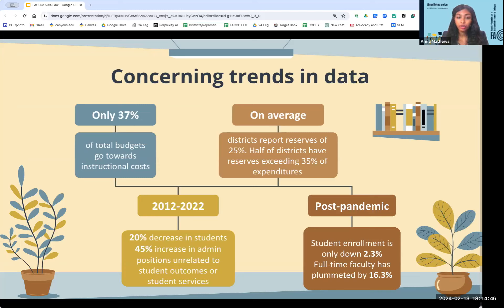Between 2012 and 2022 — a statistic cited in the request for the Joint Legislative Audit Committee's 50 percent law audit — there was a 20 percent decrease in students and at the same time a 45 percent increase in administrative positions unrelated to student outcomes or student services. We hear that administration has grown because the legislature required lots of new basic needs programs needing administrators to run them, but we're seeing a 45 percent increase in administrative positions not at all related to these programs. With a decrease in students and exponential growth in administration, if we further erode the 50 percent law, we're only going to see more administrative bloat.